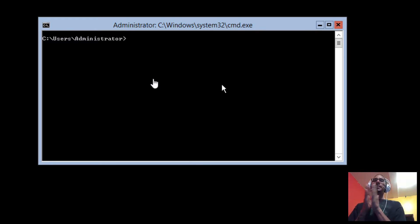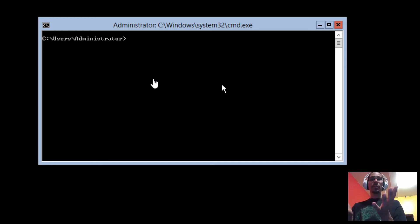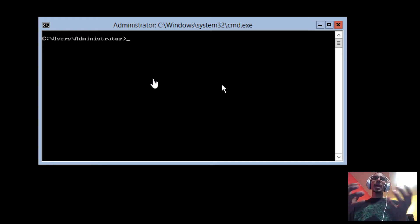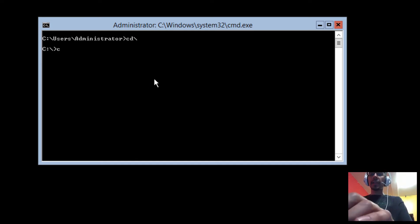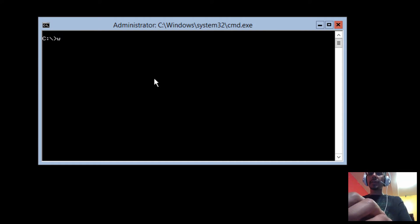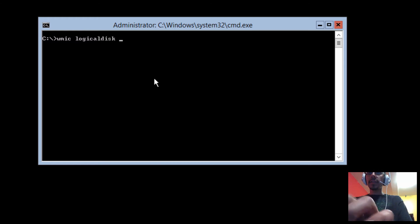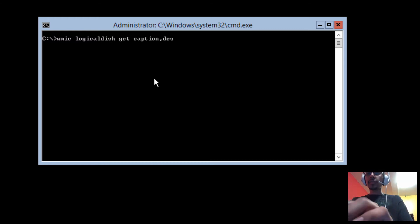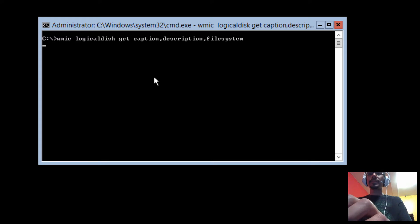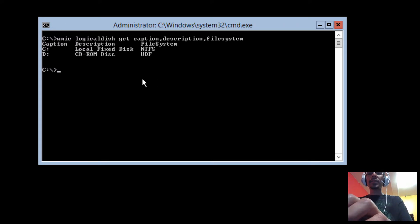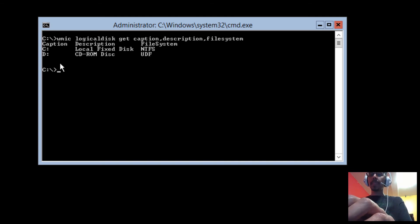The next thing that we need to do is figure out what drive letter within my Core environment is housing our ISO. So I'm going to do CD backslash, and I'm going to clear this out. I'm going to run WMIC logical disk get caption, description, and file system, and hit enter. So my CD-ROM drive is actually the D drive.